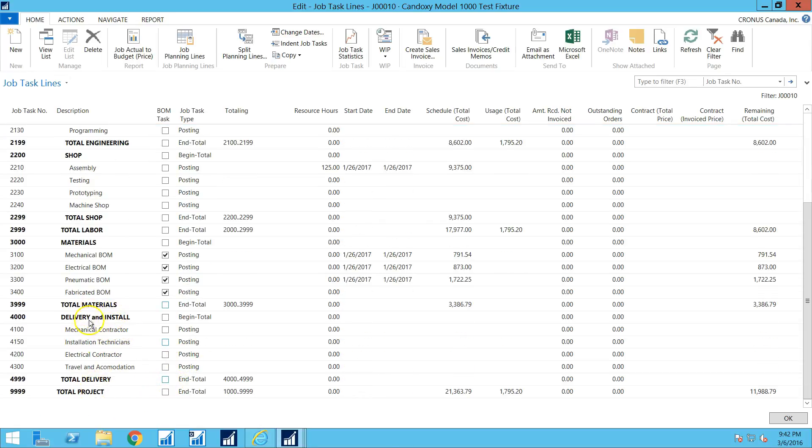And also I have a delivery and installation section because this customer would manufacture this fixture table and deliver and install it, including a mechanical contractor and installation technicians of their own that they would send.